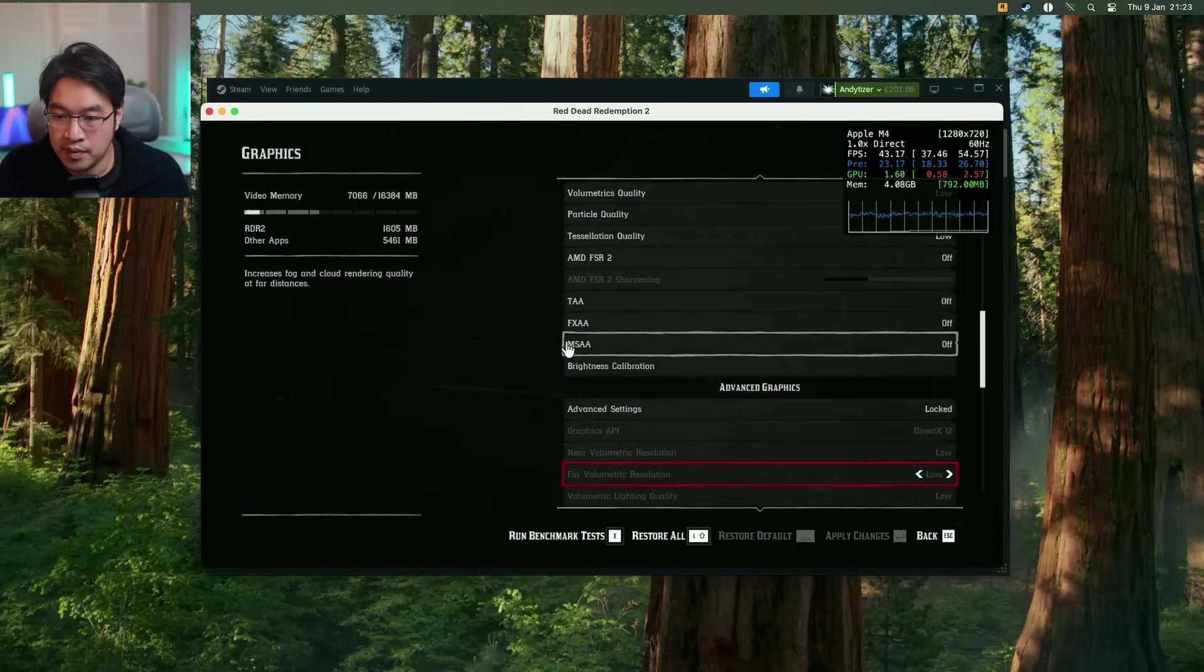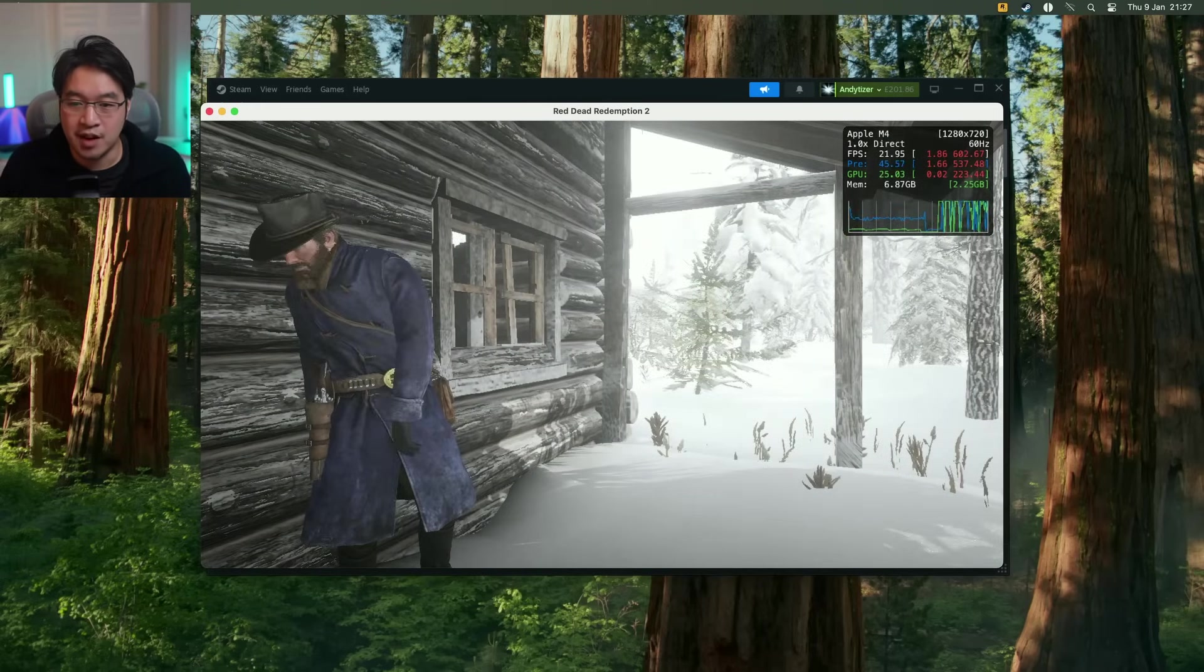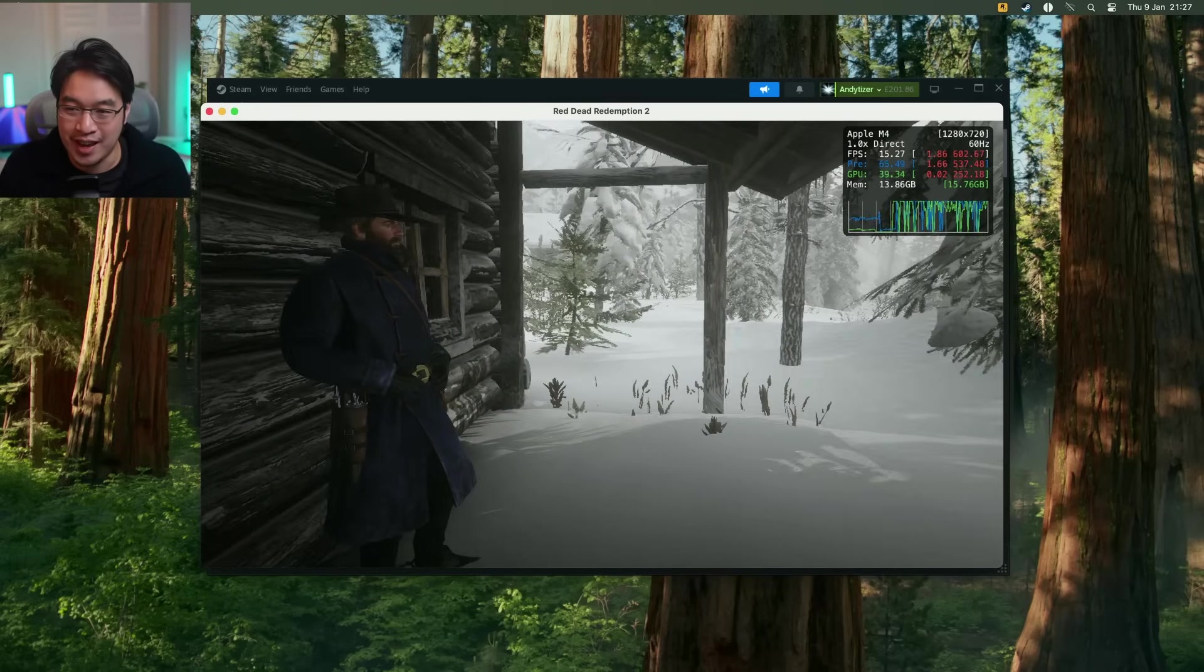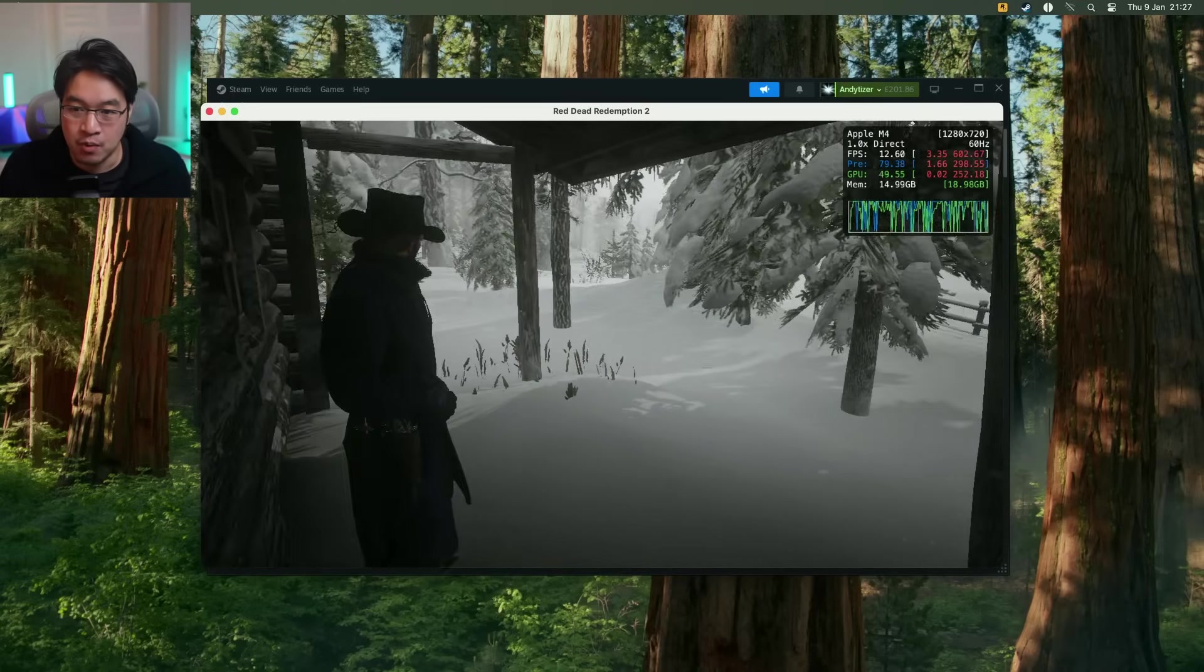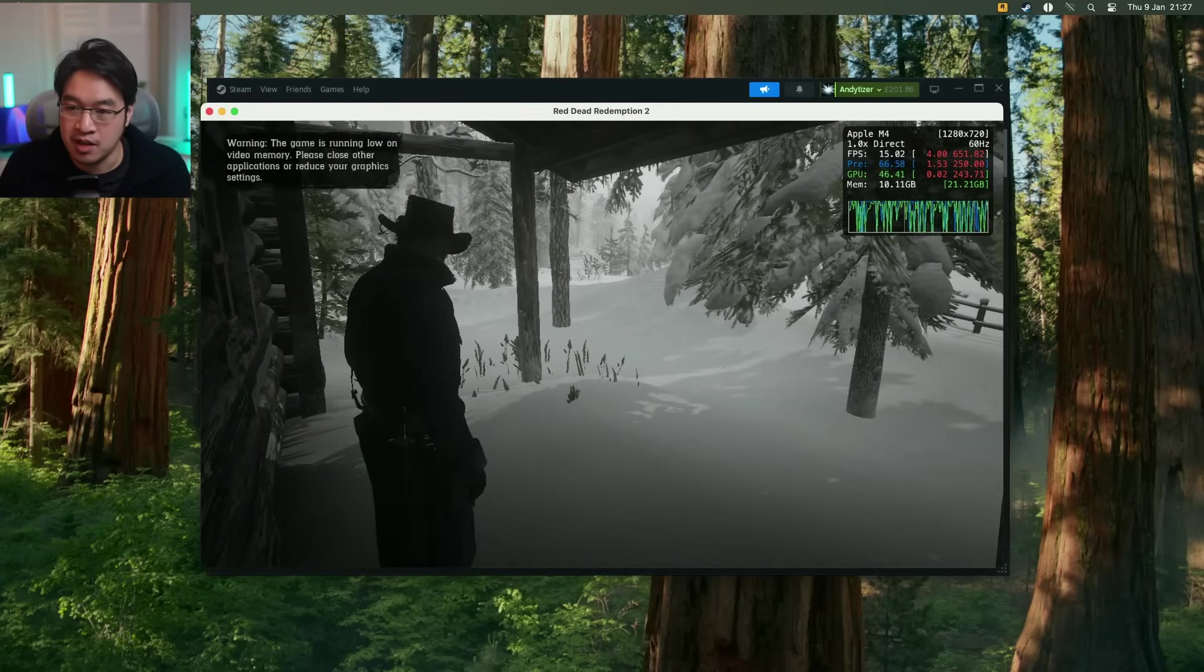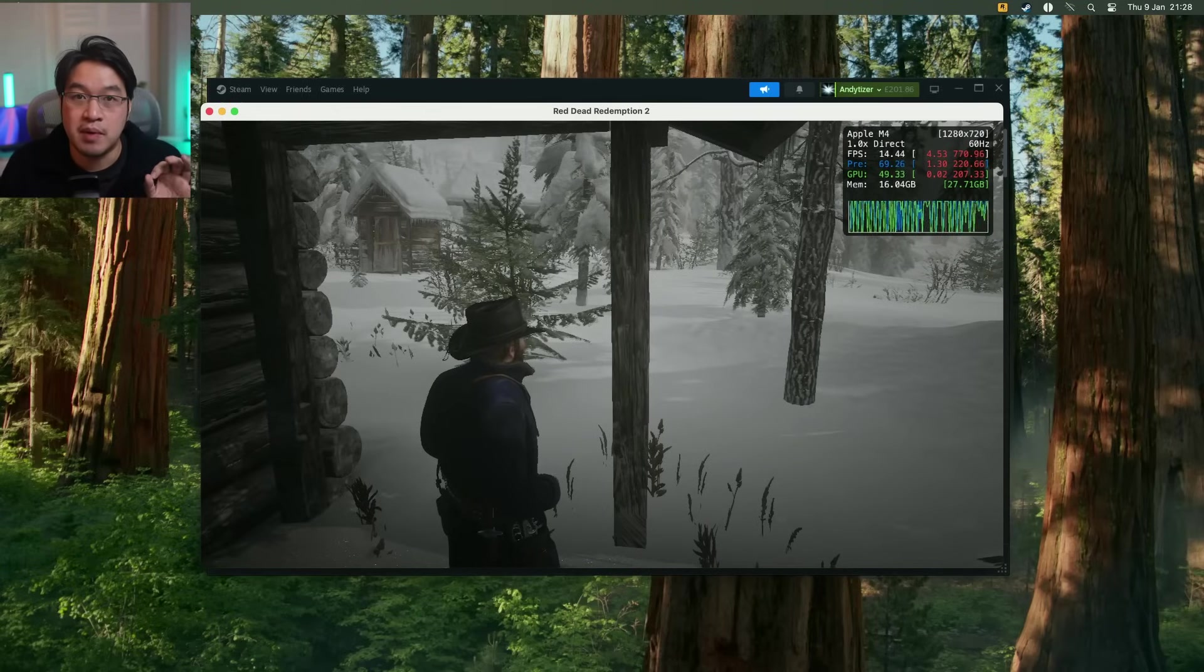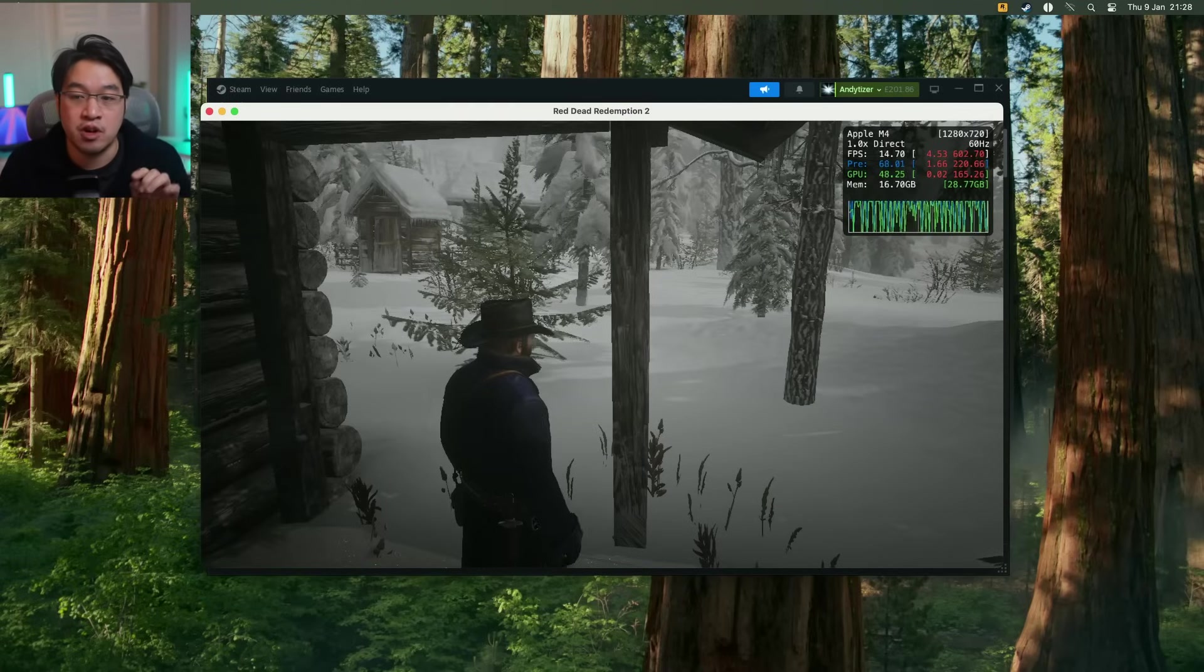So it might take you a bit of time to actually get this far into the actual game and actually load up. And as you can see, we are dangerously close to the memory limit of this particular Mac mini.